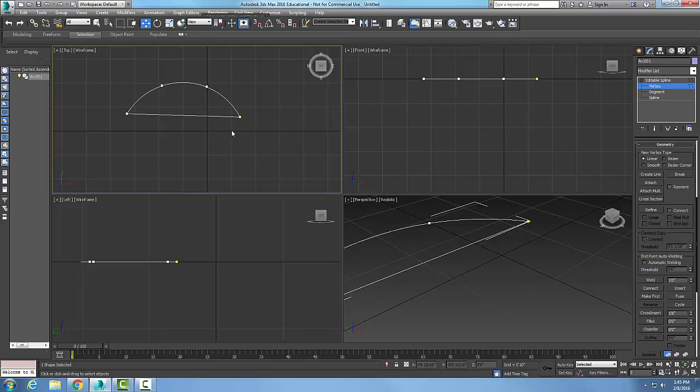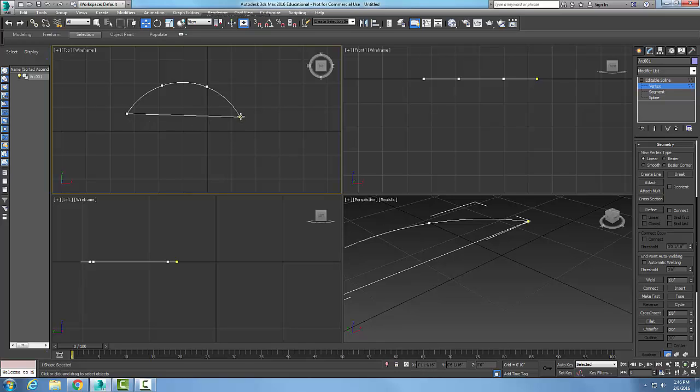Essentially, the trick is: go to editable spline, choose vertex, come down and select connect, hold my left mouse button over one of the endpoints and keep holding it down, drag it across to pick the other, then let go and right-click.